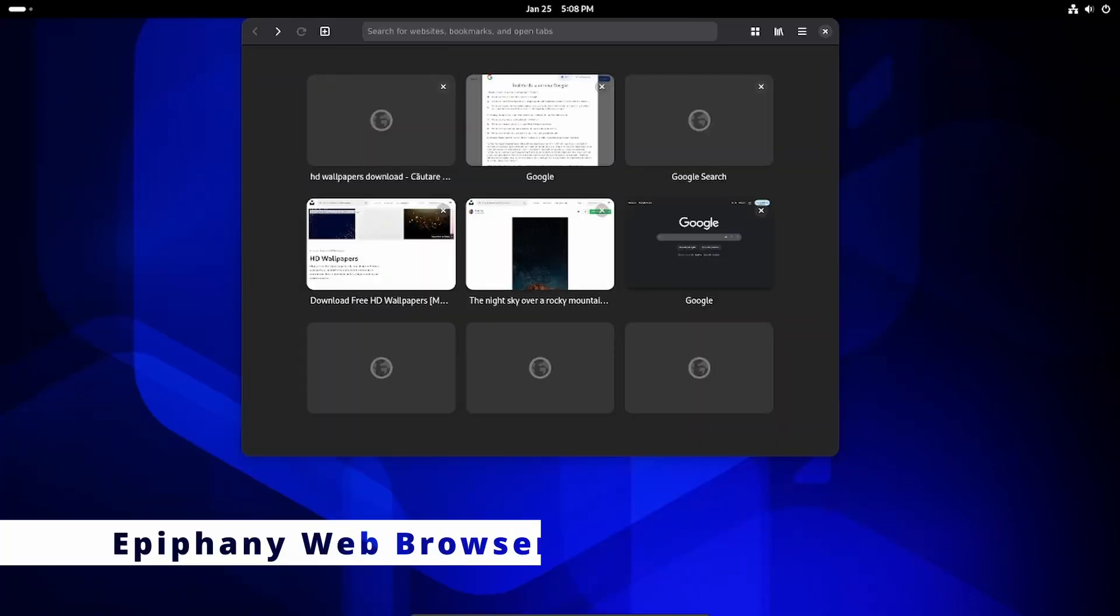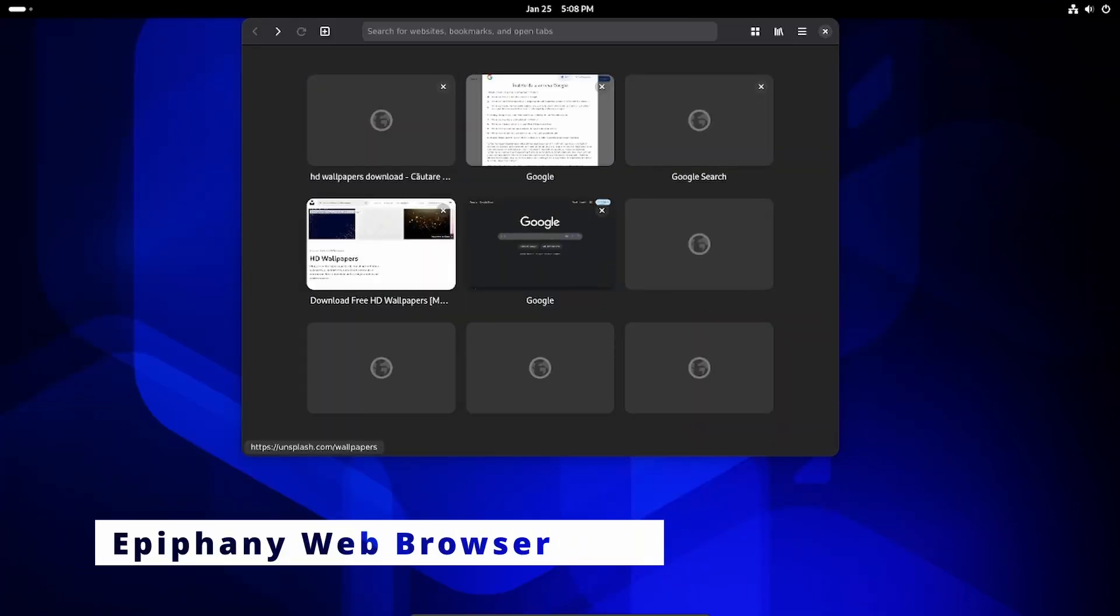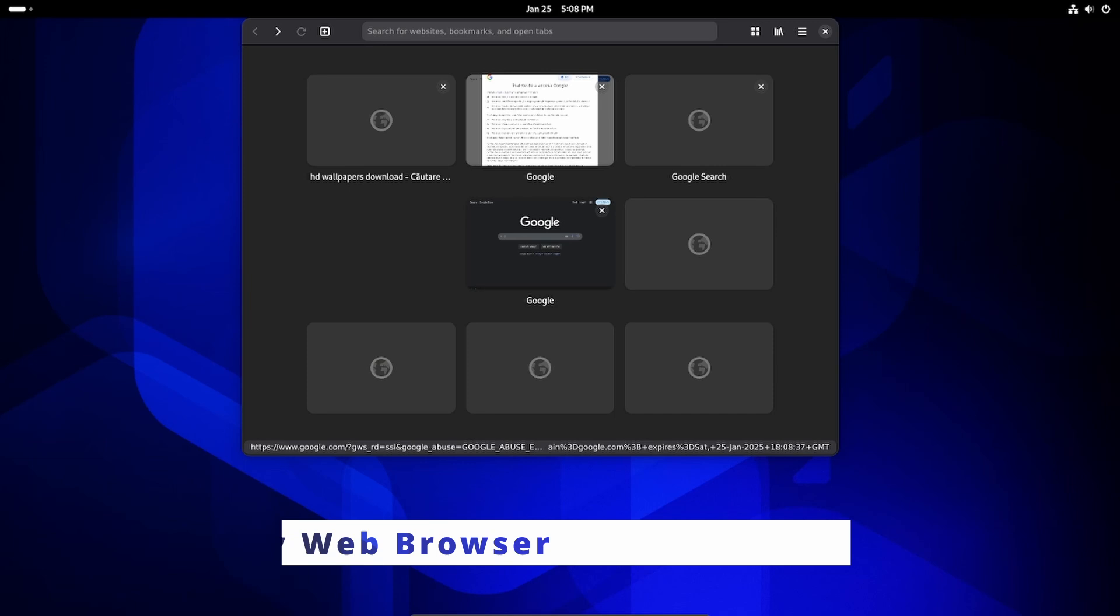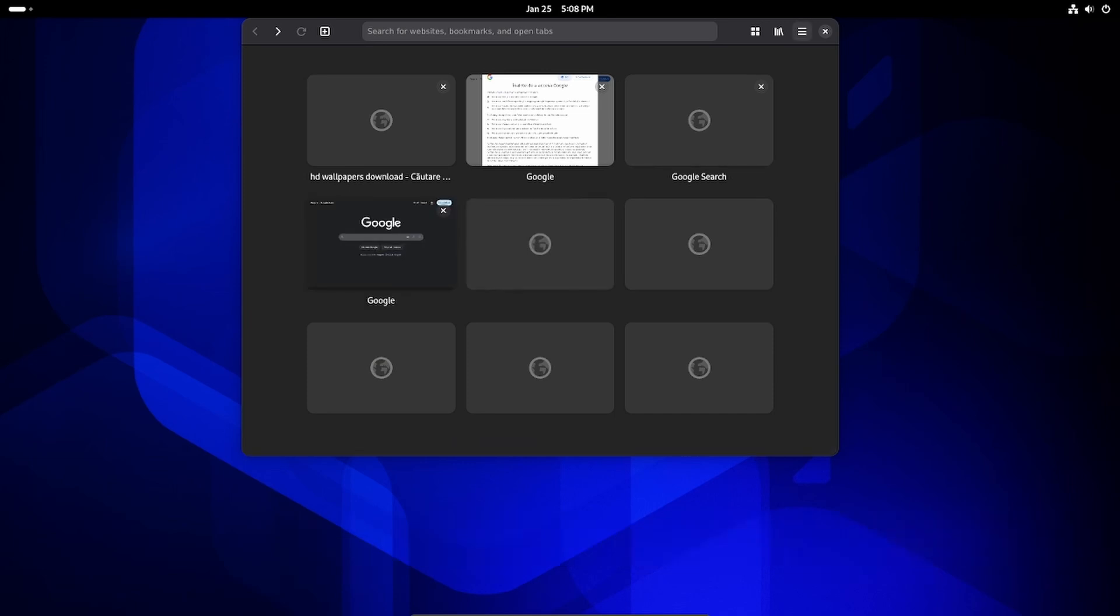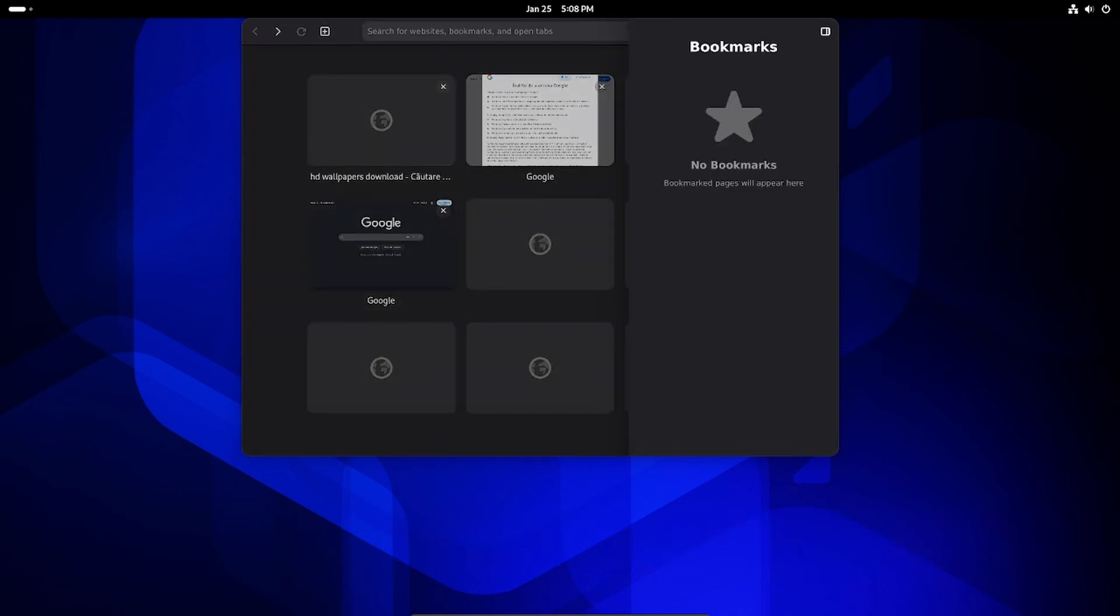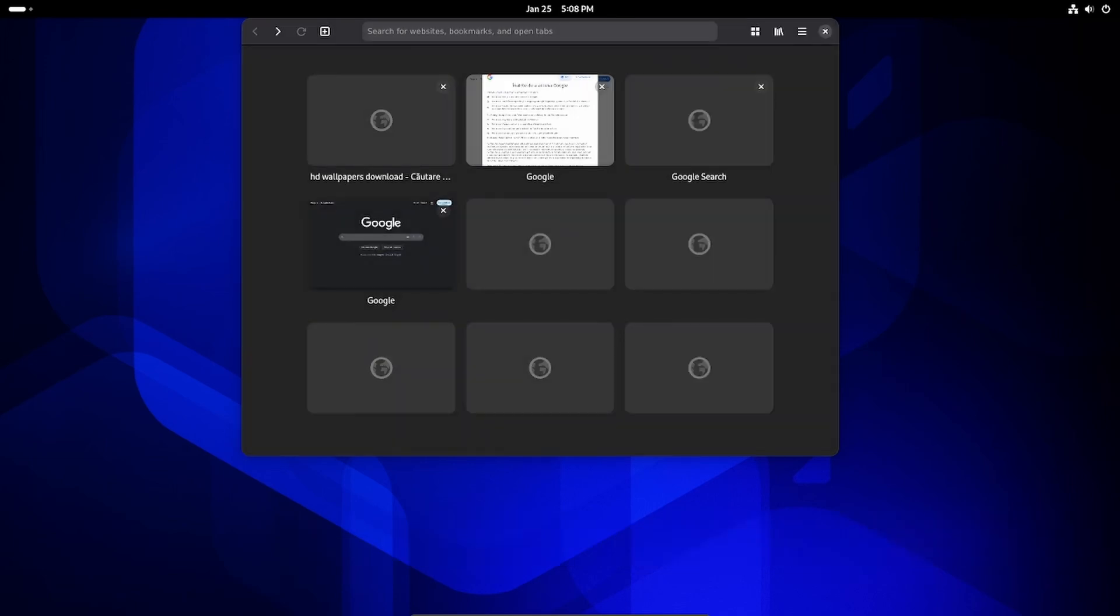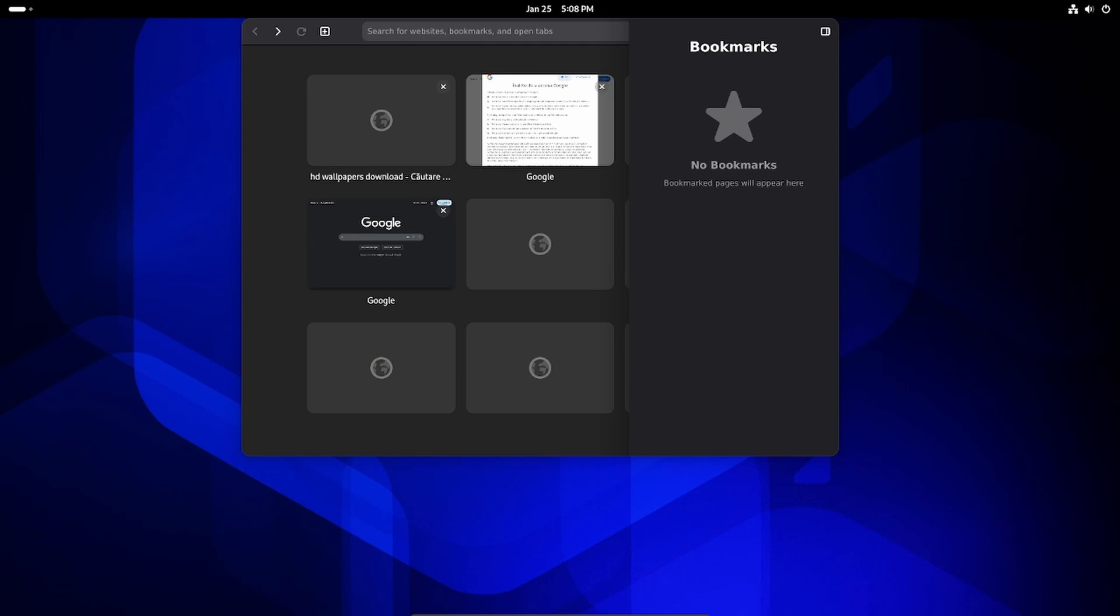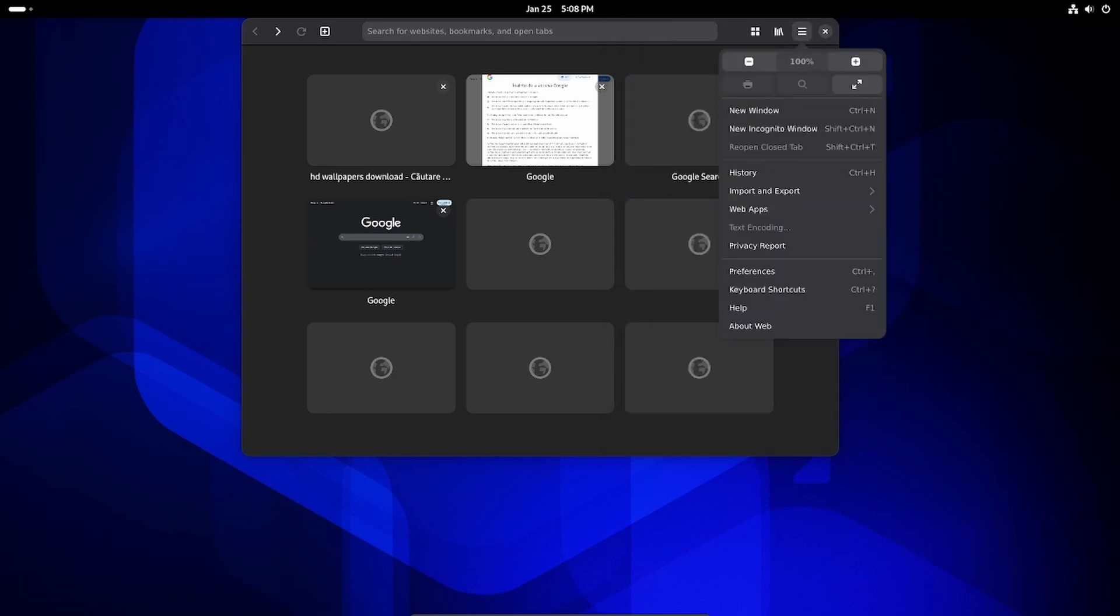Epiphany, GNOME's built-in web browser, got several handy improvements: simplified settings for importing bookmarks and passwords, and a privacy report to help you see how websites are tracking your data.